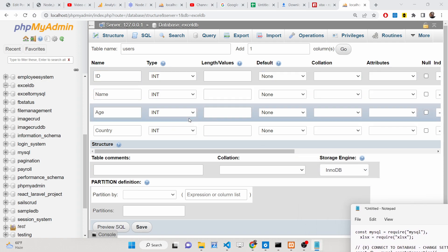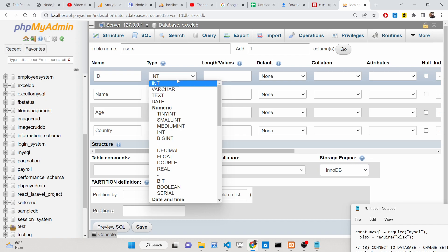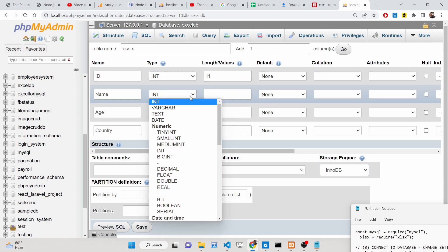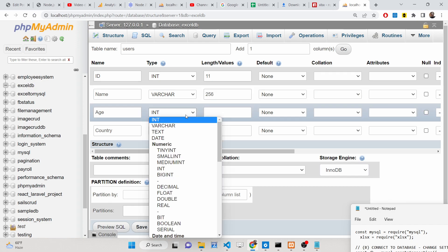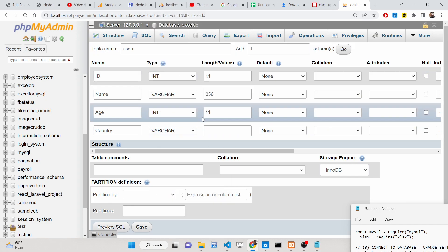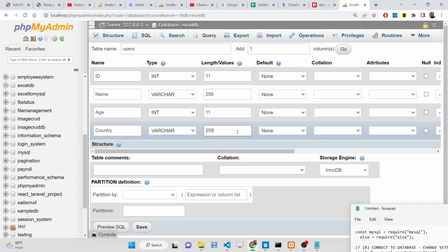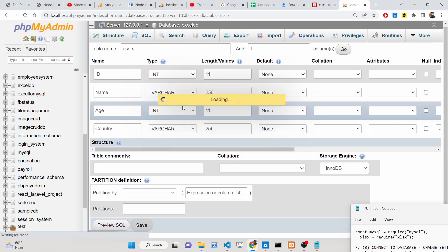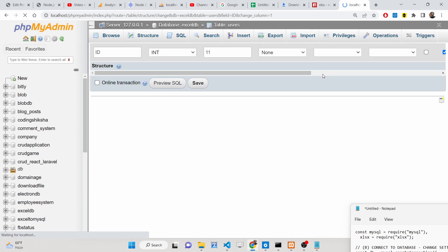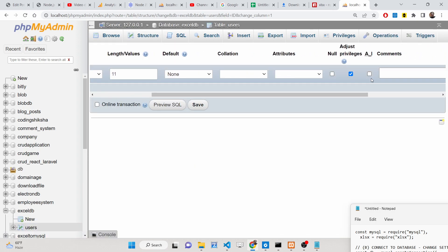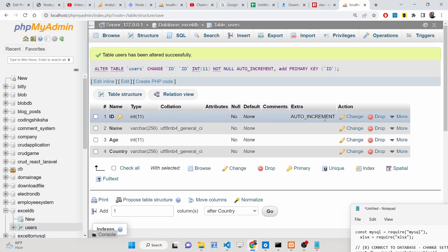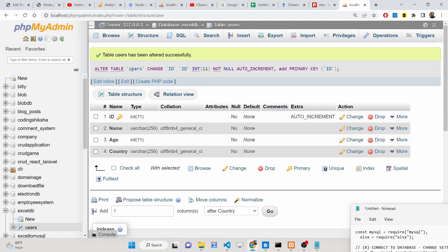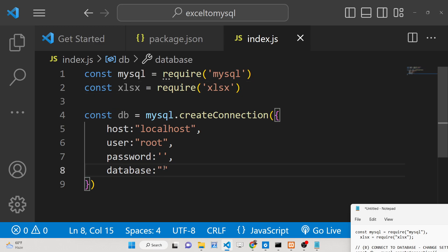Set ID as integer(11), name as varchar(256), age as integer, and country as varchar(256). Save the table and make ID the primary key with auto-increment. Click save. This is our users table with four columns — ID (primary key, auto-increment), name, age, and country.